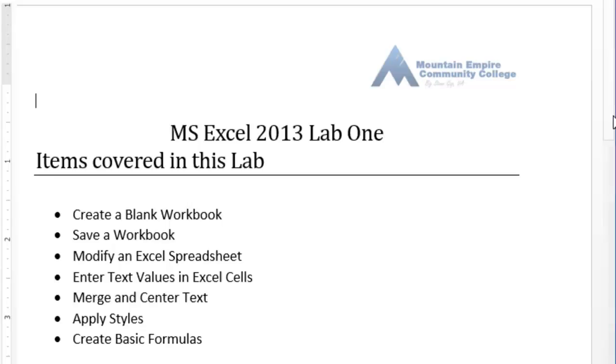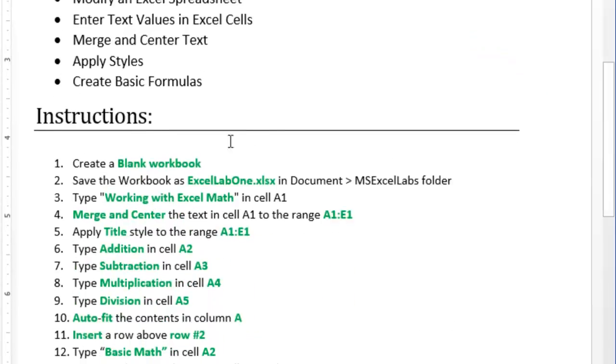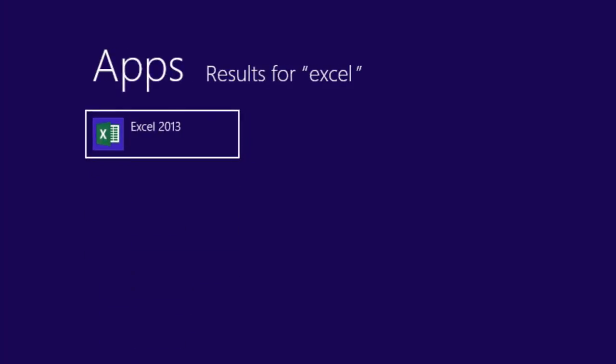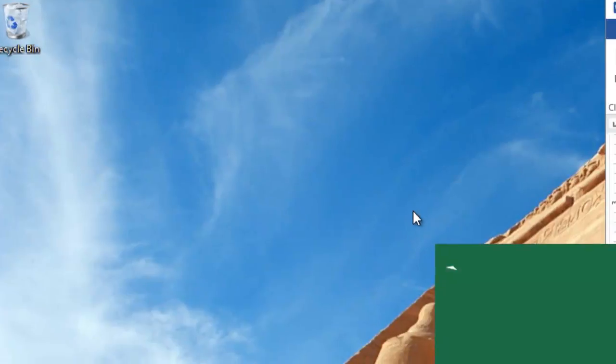To get started, the first item is to create a blank workbook. You go to the Metro view and type 'excel', or if you are using Windows 7, click the Start button, go to All Programs, then Microsoft Office, and choose Excel. Alternatively, click Start and type 'excel' and it should show up in the list of applications. I will go ahead and open Excel.